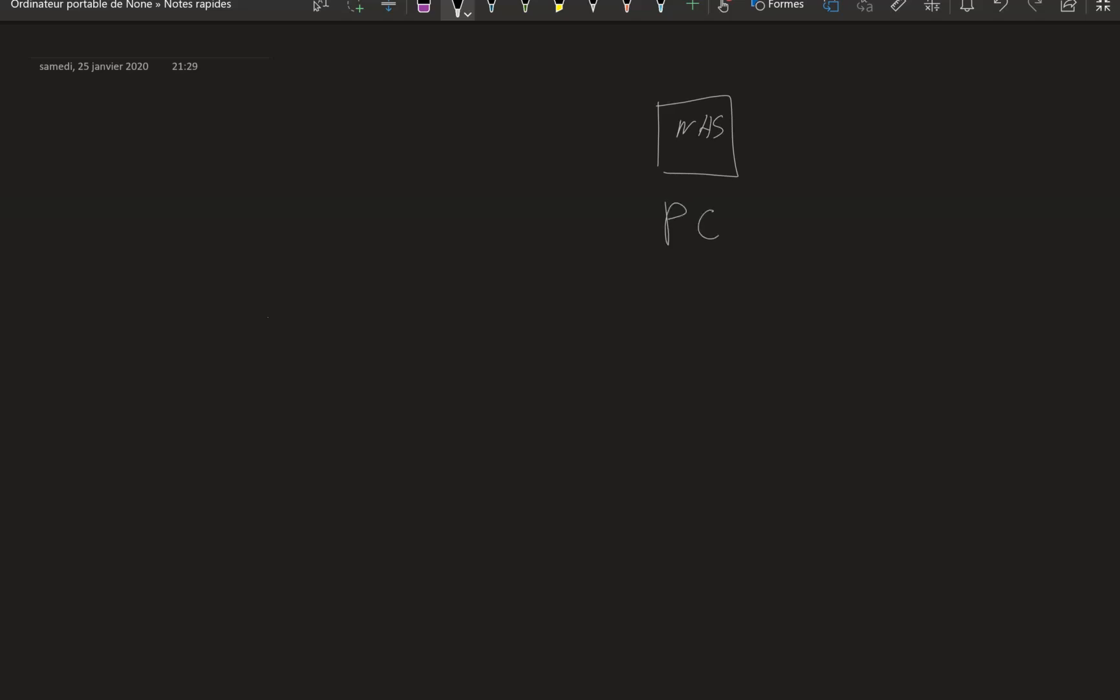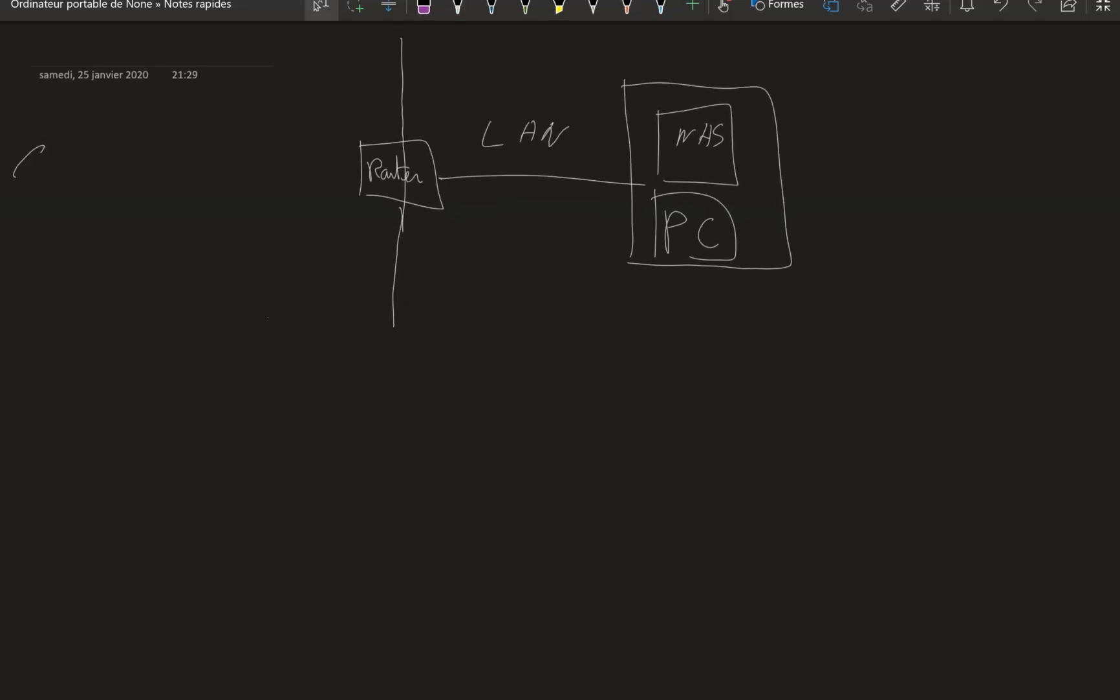You've got your NAS, you've got your PC here. You are inside your own local area network. You've got your home router just here with the border between the internet and your local area network. You've got your connection here, so this is your LAN.